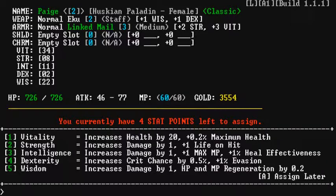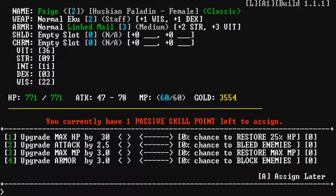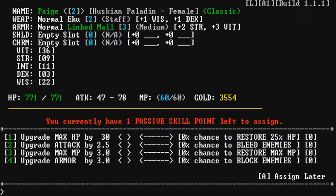Alright, let's see. Okay. We have stat points left to assign. See, vitality Sure, why not? Strength What does that mean? What does that mean? Dexterity And Vitality again. There we go. Okay. You currently have one passive skill point to assign, so let's take a look at these. Upgrade your max HP, so your max hit points, so how much you can get hit. Upgrade your attack, so how hard you hit. How much magic you have, and how much armor you have. So I'm thinking, I'm thinking attack. Let's go for attack. Bam! Yep!